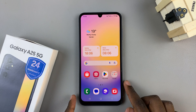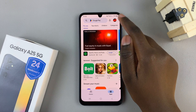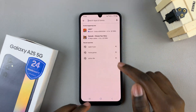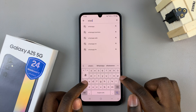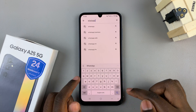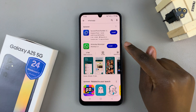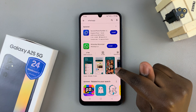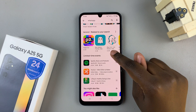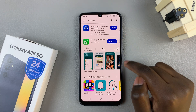The first step is to open the Play Store and then tap on the search bar. Enter WhatsApp and then search for it. You can choose to use WhatsApp Messenger or WhatsApp Business — it's up to you to decide which version you prefer to use.